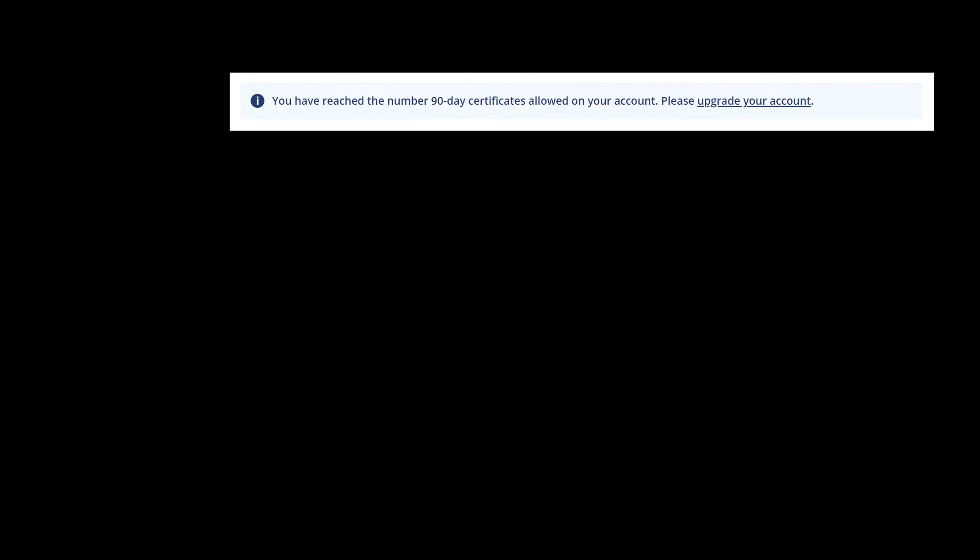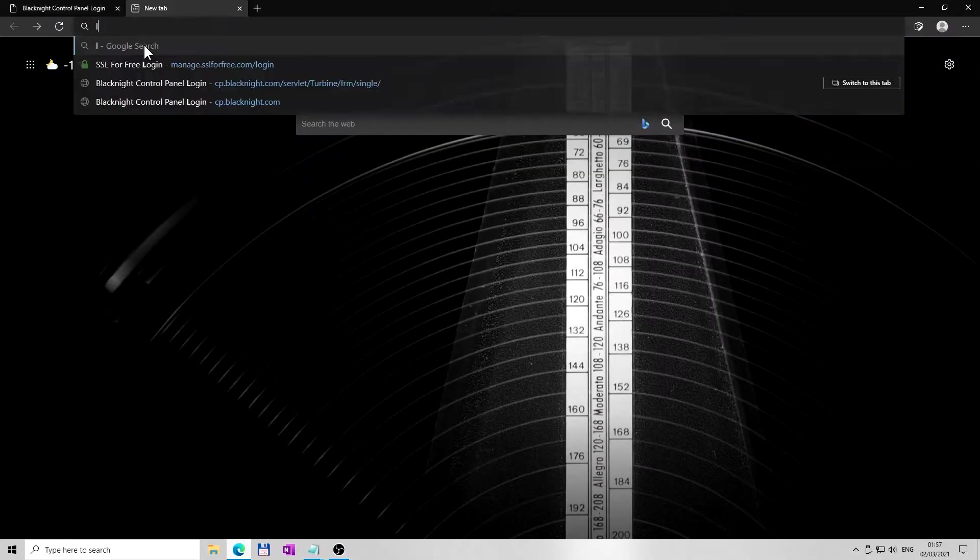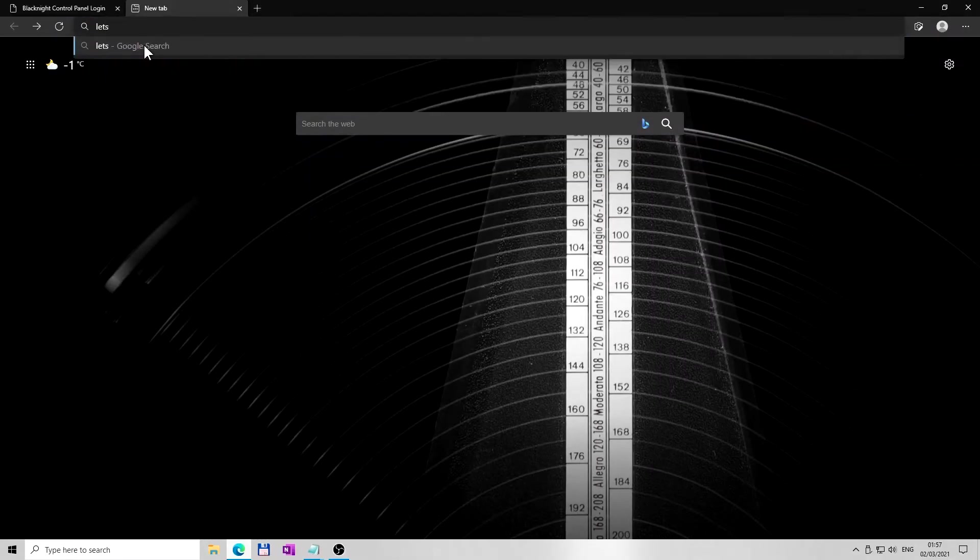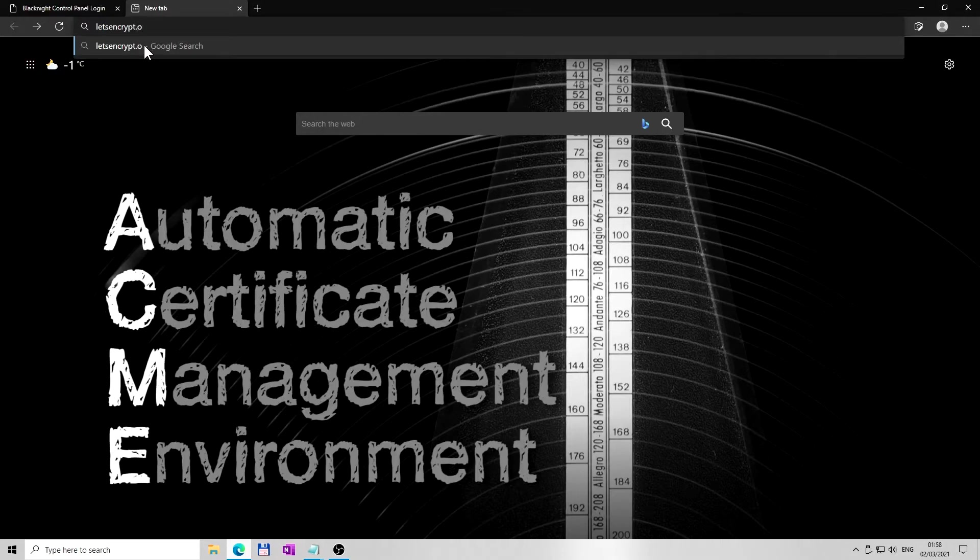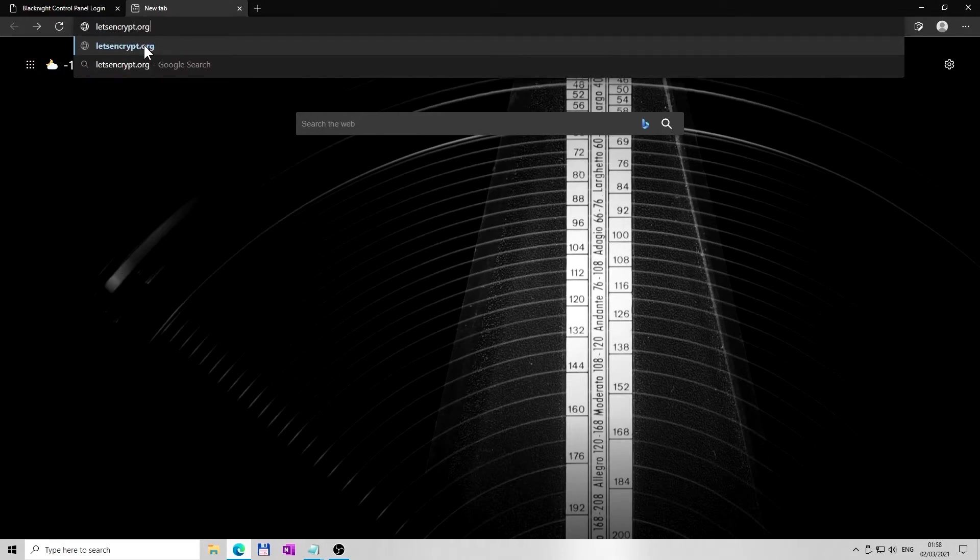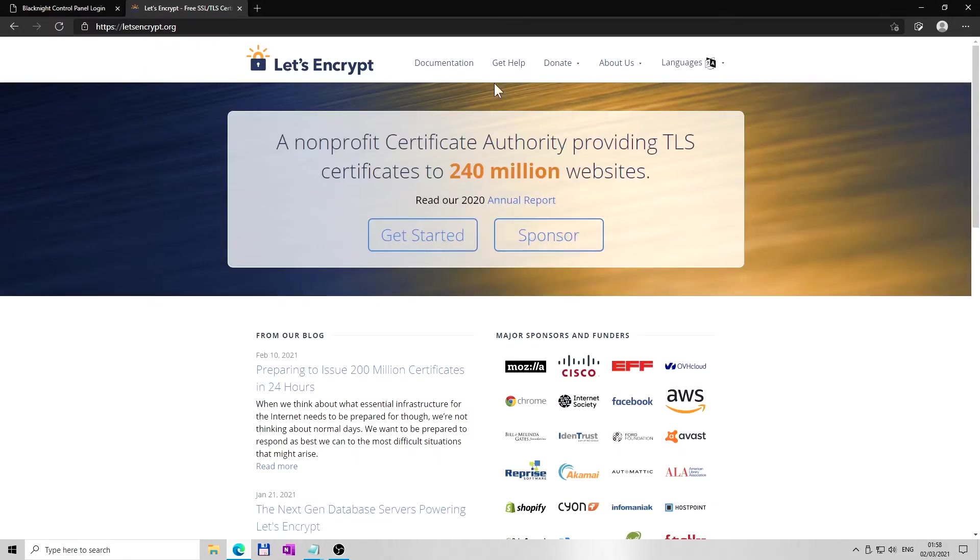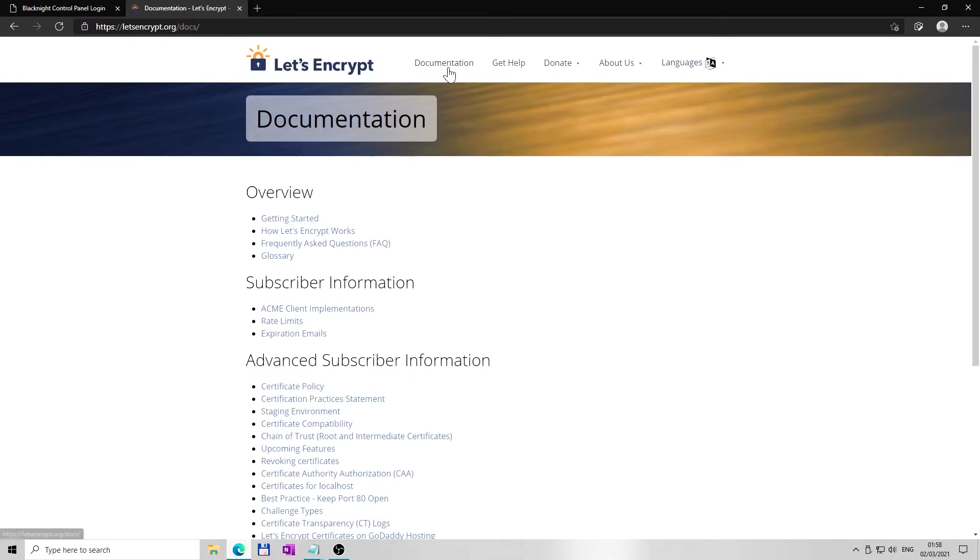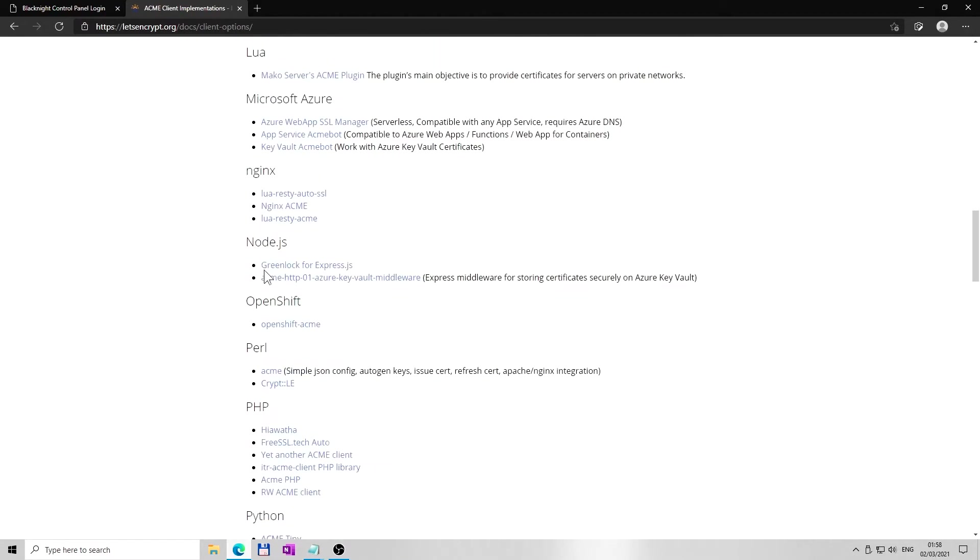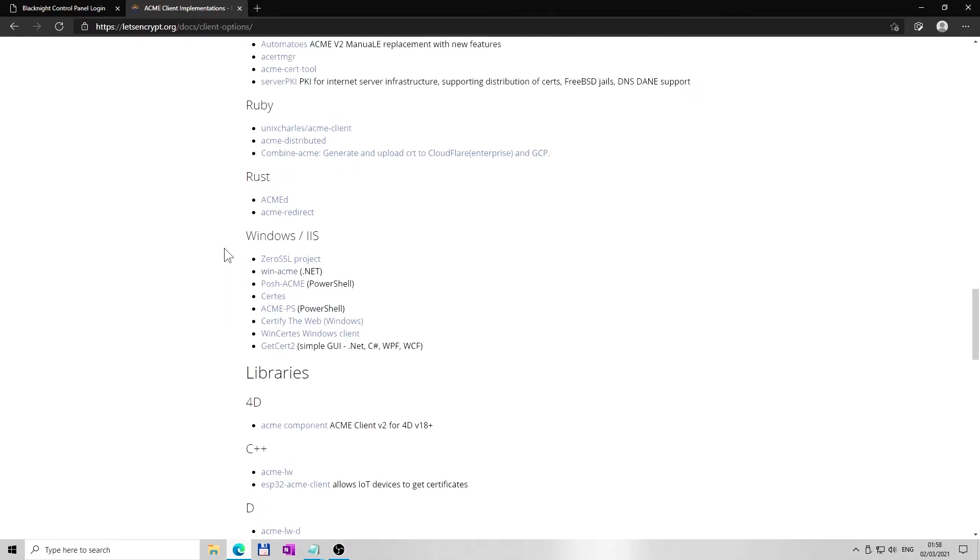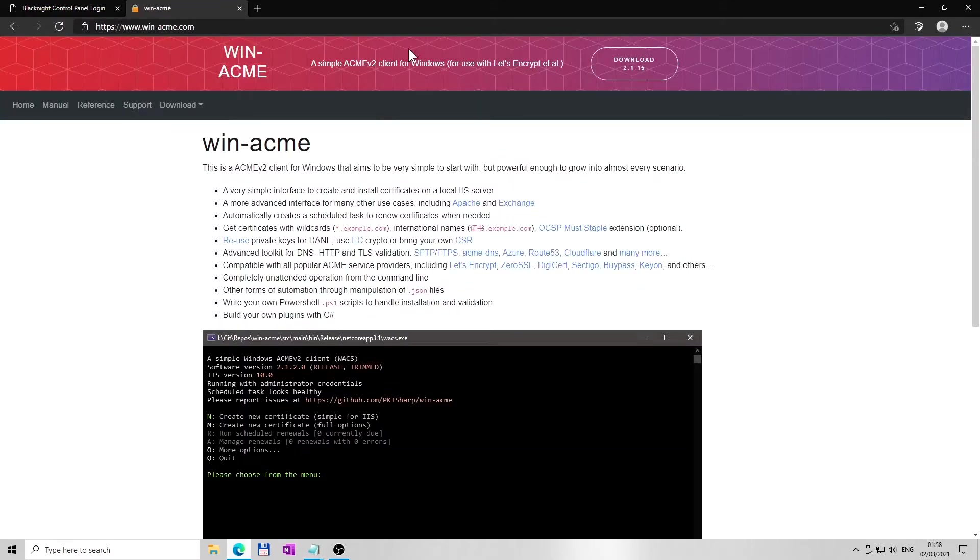This tutorial will demonstrate how to create and install free Let's Encrypt certificate in manual mode on Windows using free software called ACME Client. To download one of these clients, go to letsencrypt.org, navigate to documentation and to ACME Client Implementations. One of the Windows free simple clients is WinACME. Go ahead and download it.